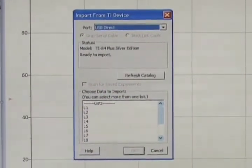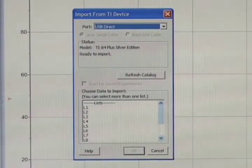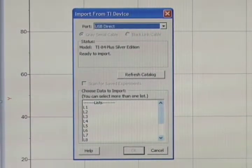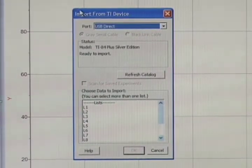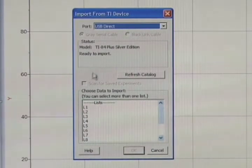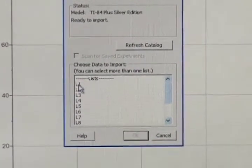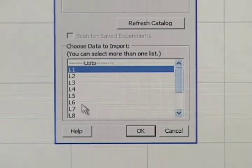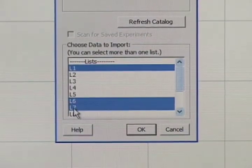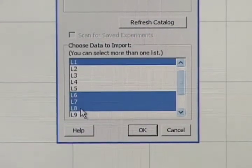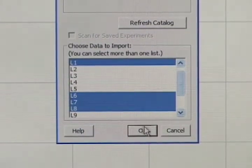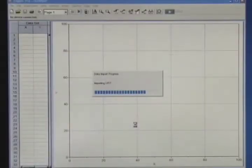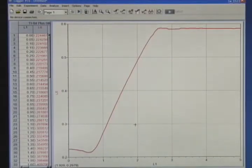A screen appears that shows us which calculator is attached and what data is stored in the calculator. When we left Easy Data, we saw that the data was stored in List 1, List 6, List 7, and List 8. I've highlighted those lists. I choose OK, and the data is imported into the computer.